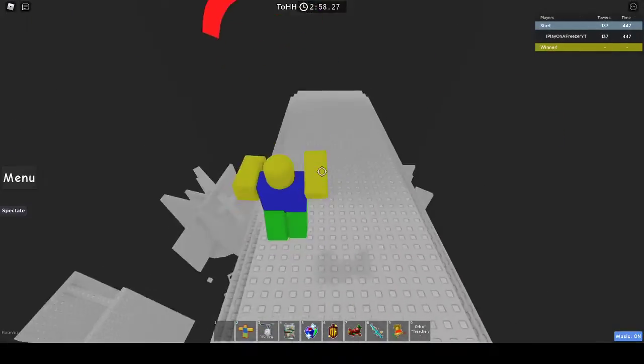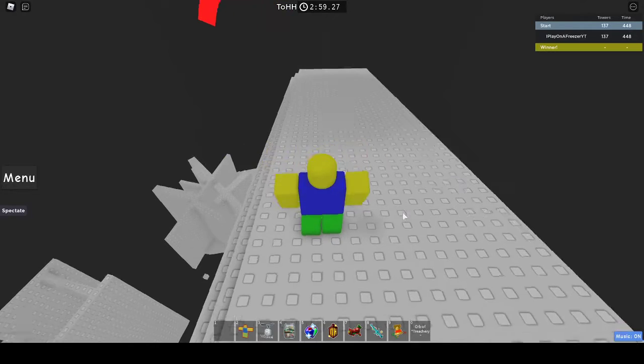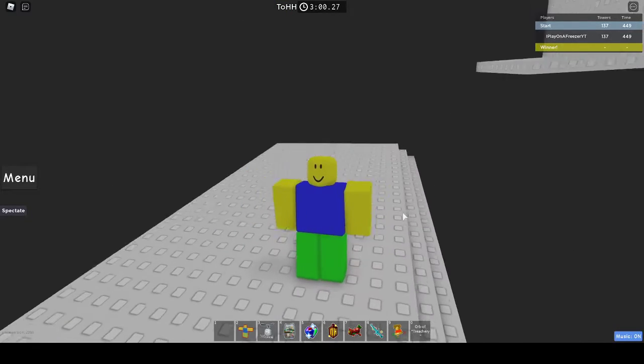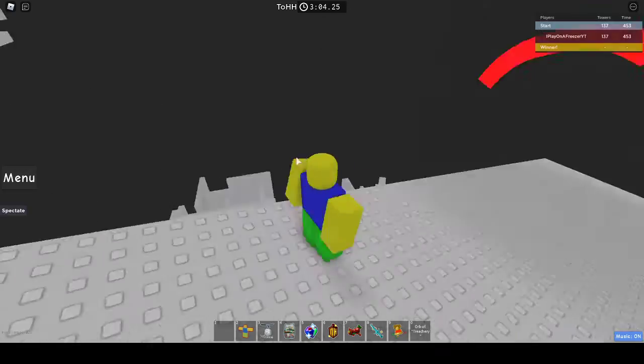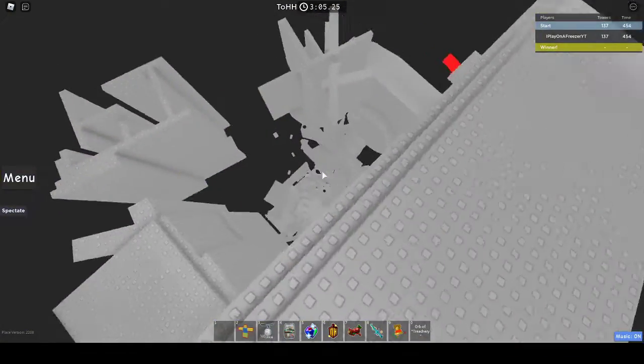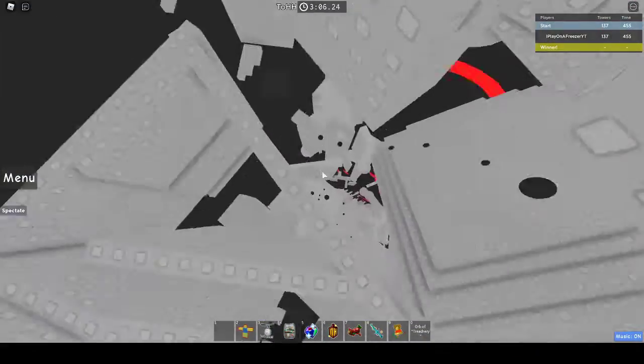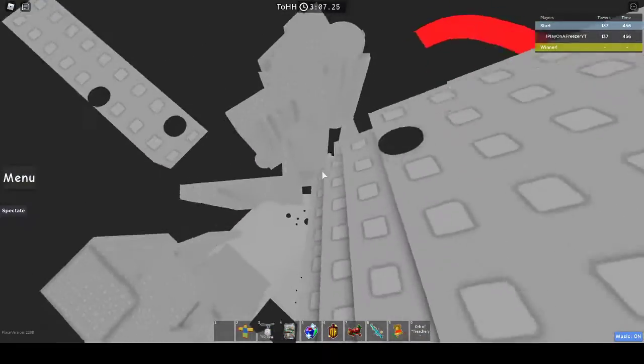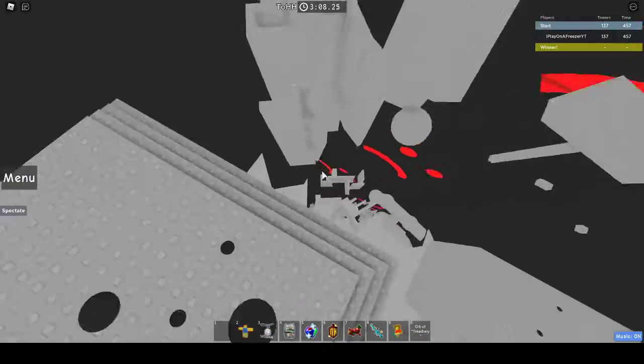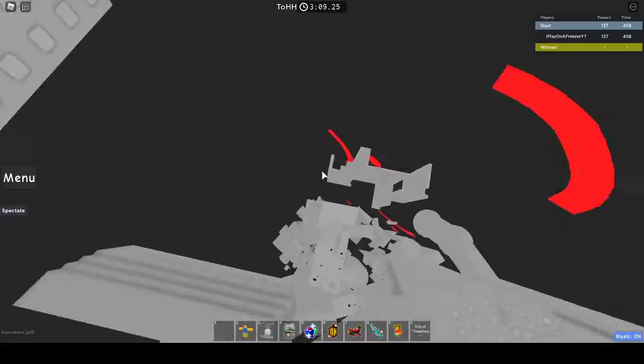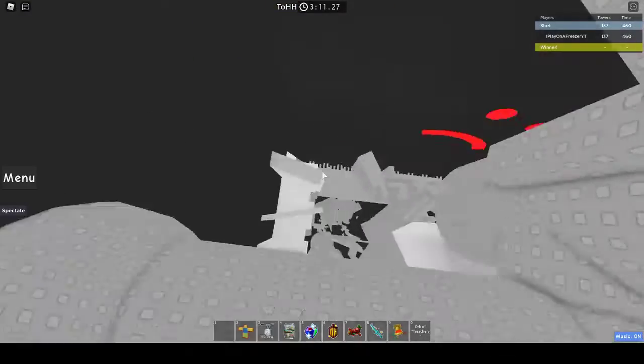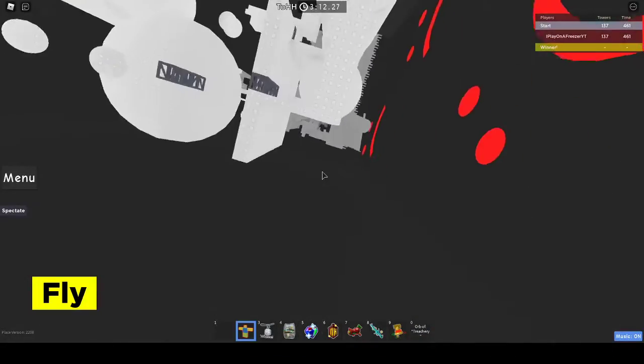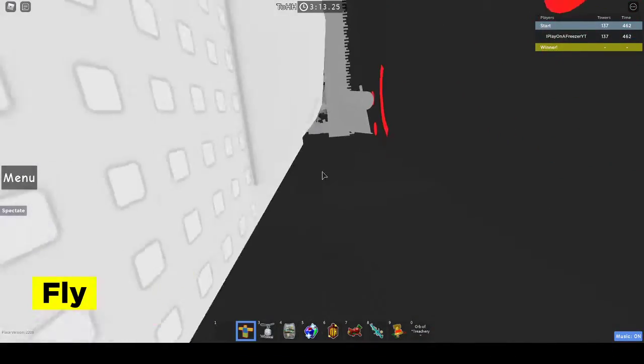So yeah, that's all THH skips I've used. Actually, before I end the video, I want to show this cool thing.